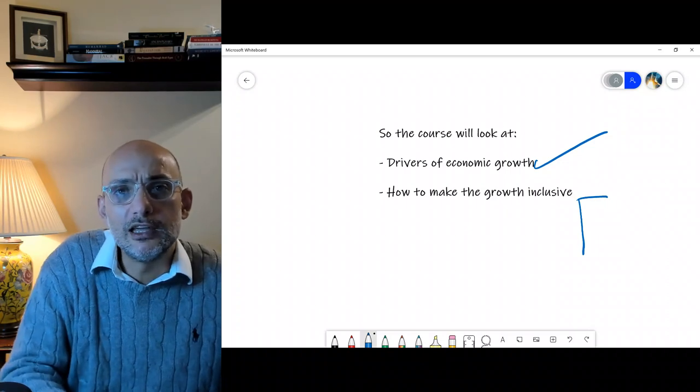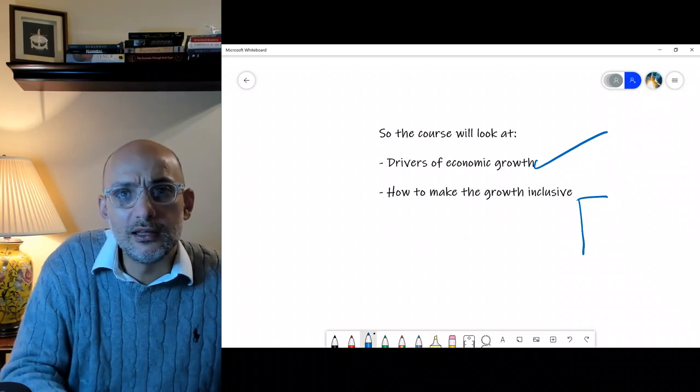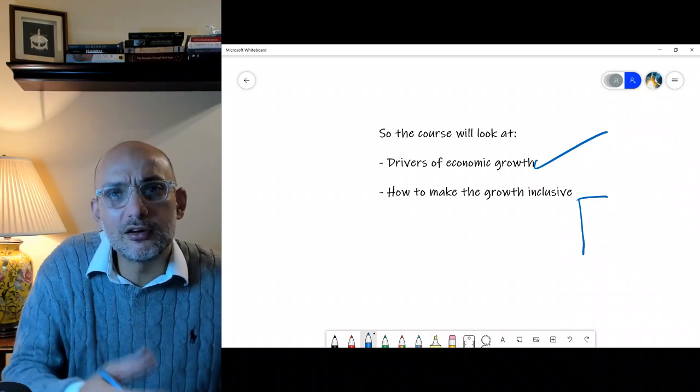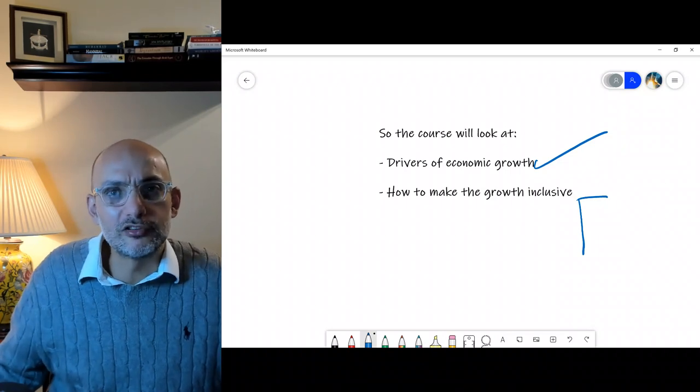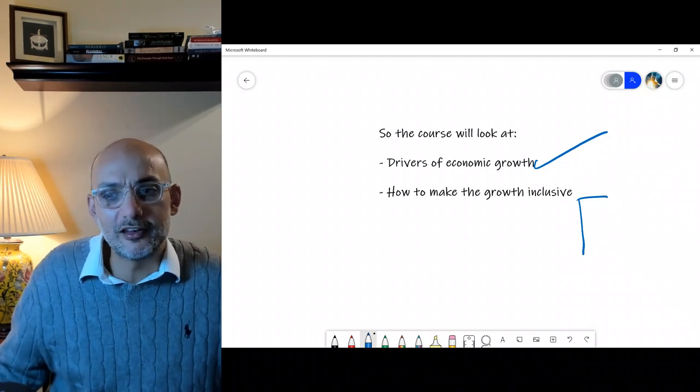We'll look at what those objectives are and how we can create a balanced approach in the economy to make it more inclusive. This is really what we will be talking about in this course. See you in another session.